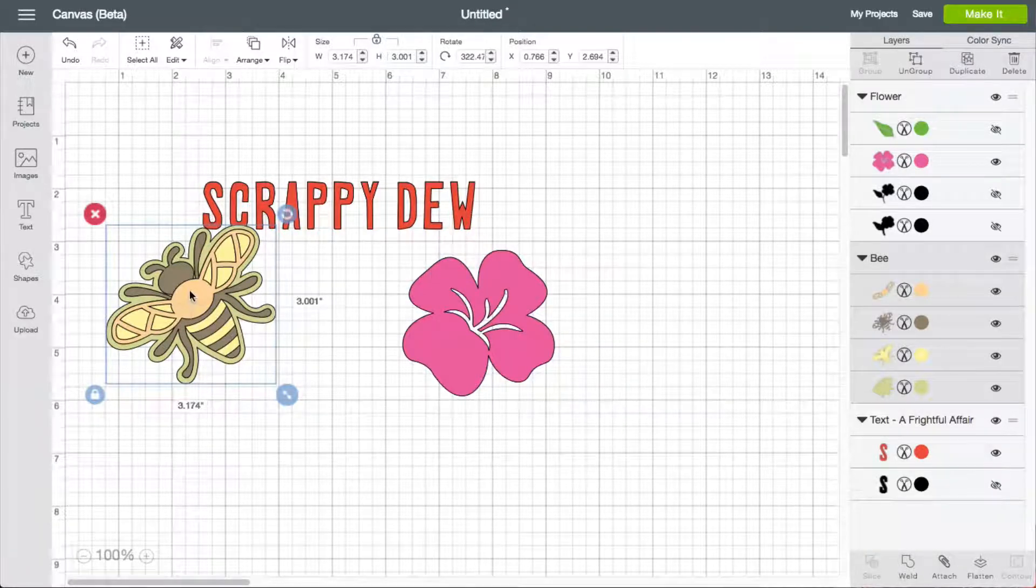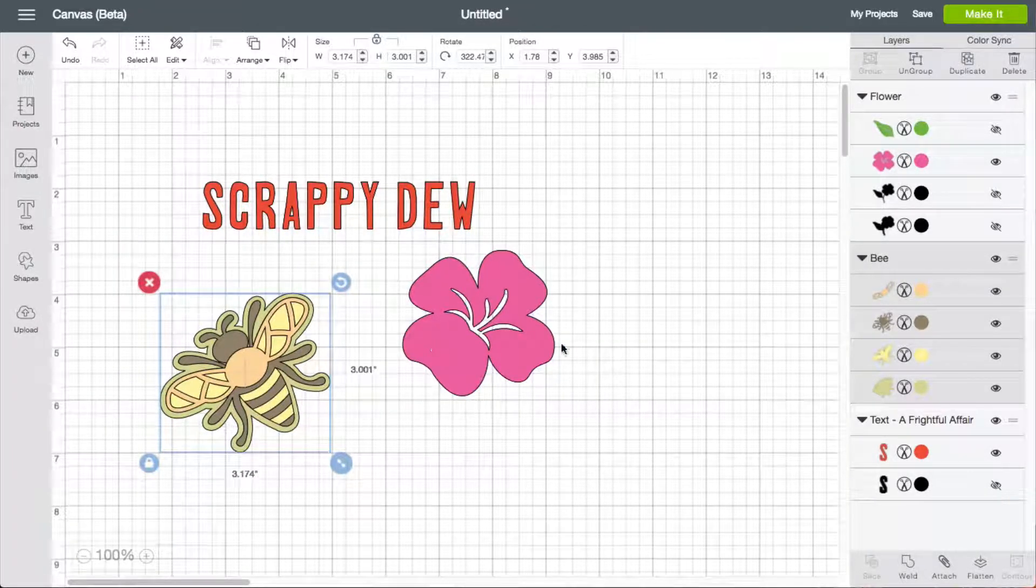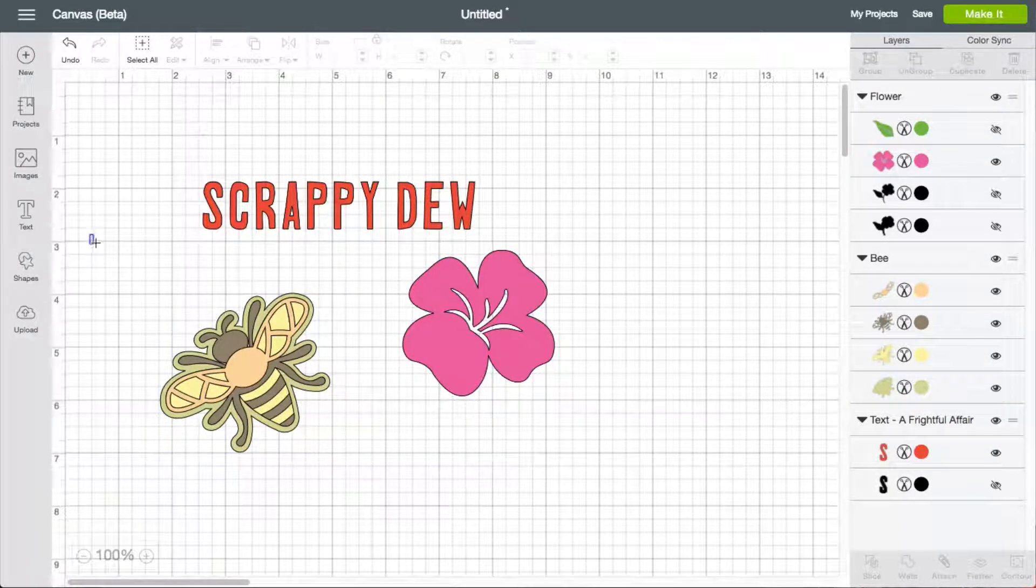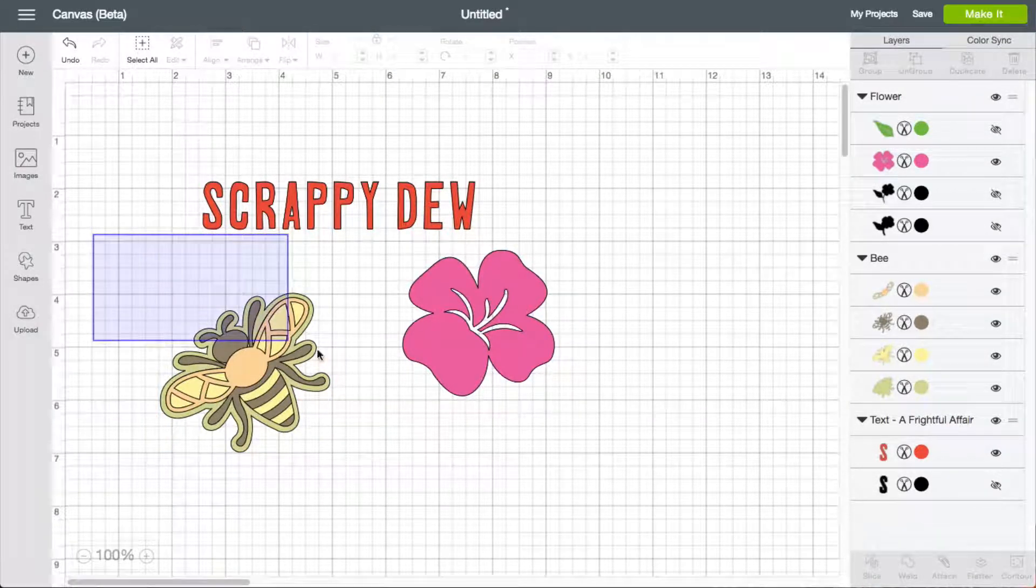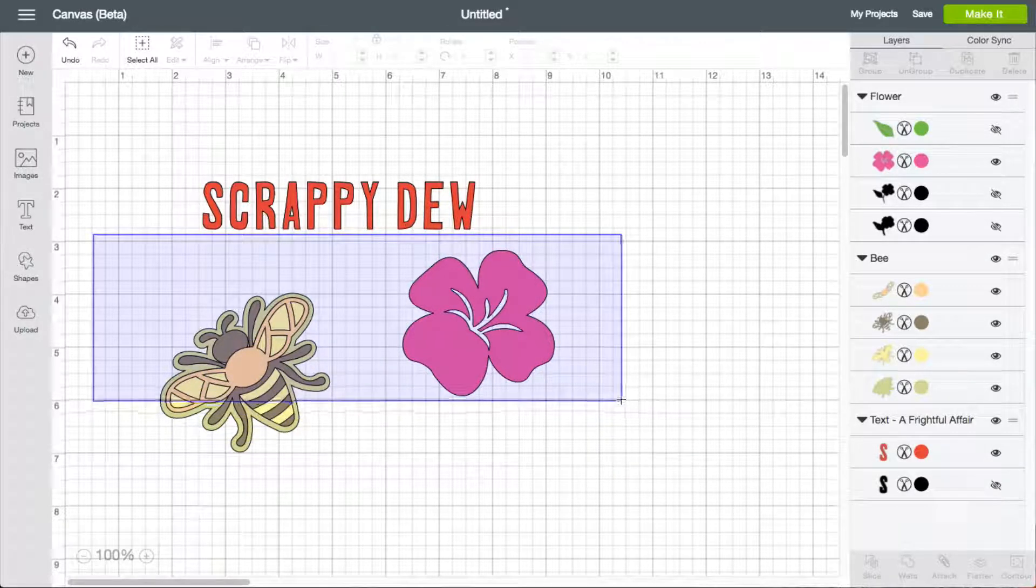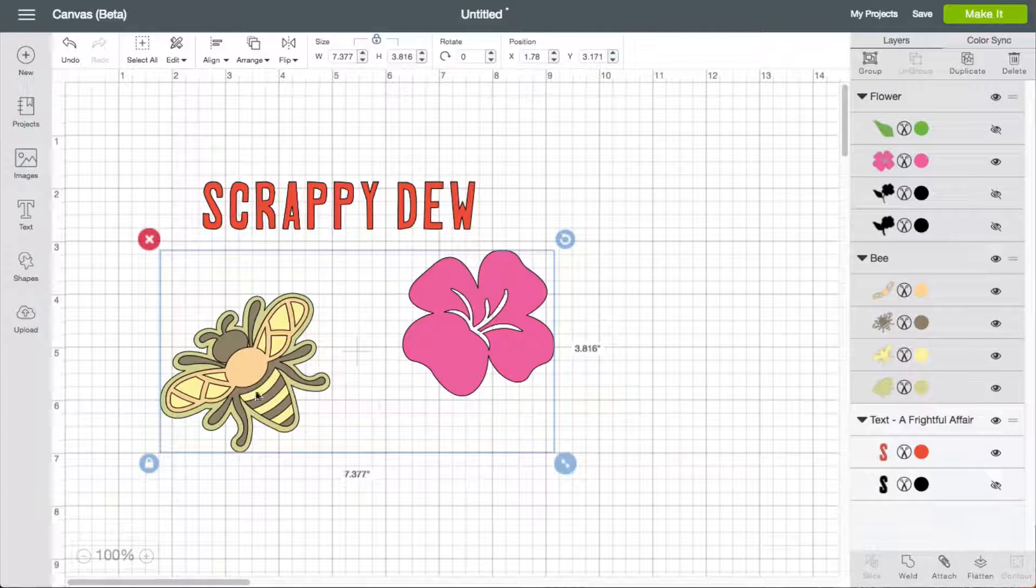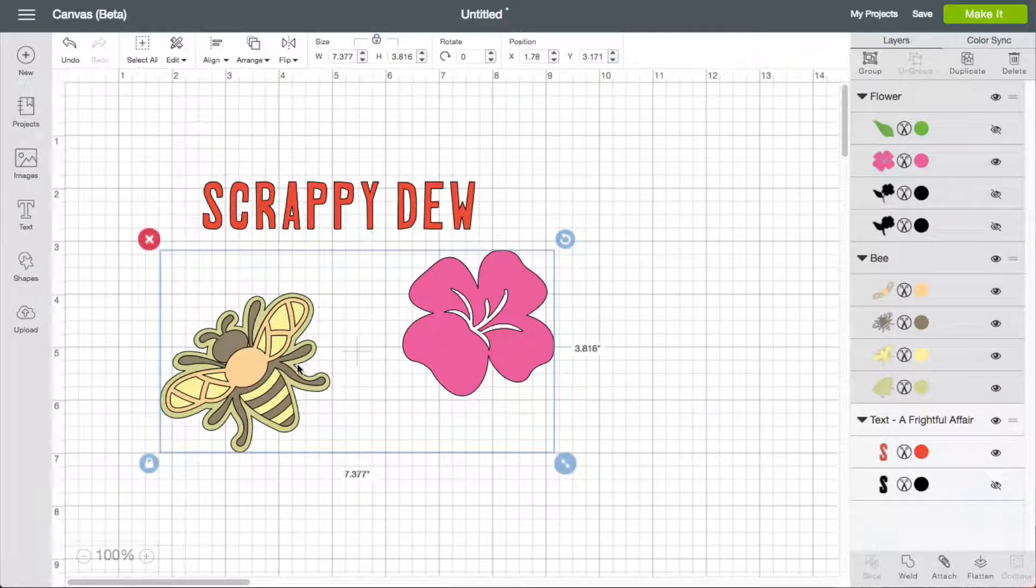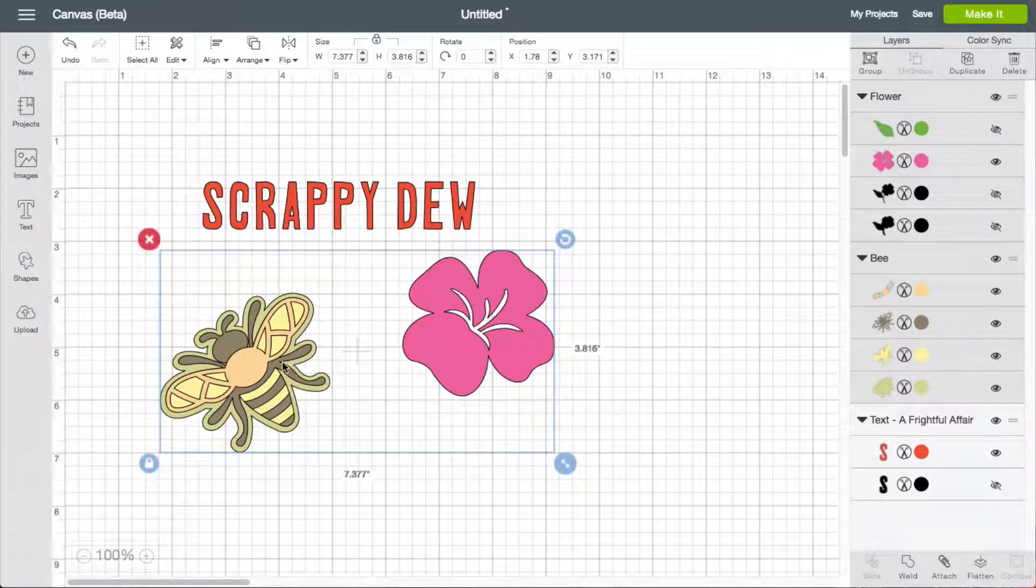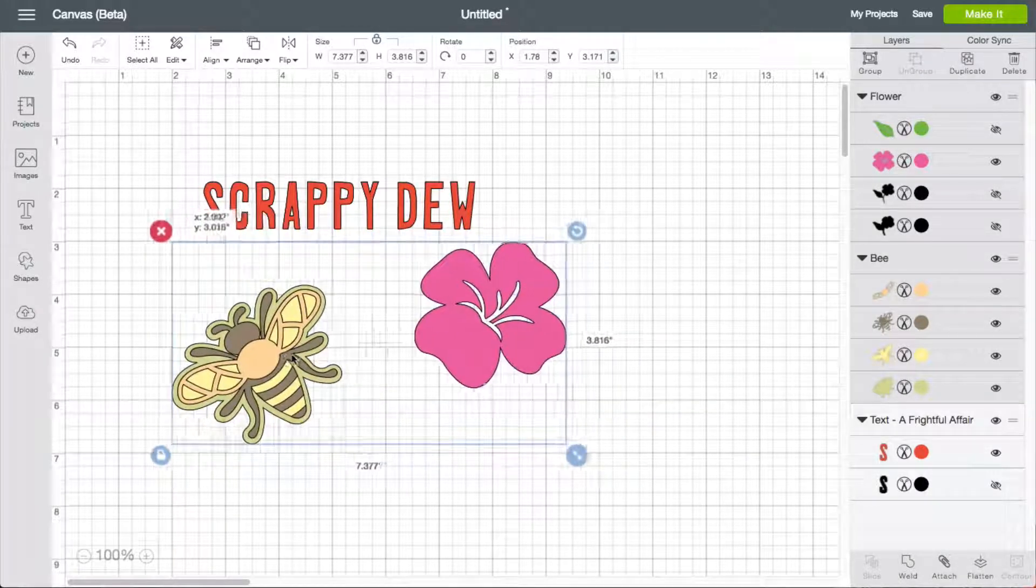Now how do you select multiple items? Well, a couple ways is if you have the, if you left click and hold, you can drag this across. And even though I'm not selecting the entire thing, whatever that bounding box was touching, it will pick up. So that's how I have multiple shapes selected there.